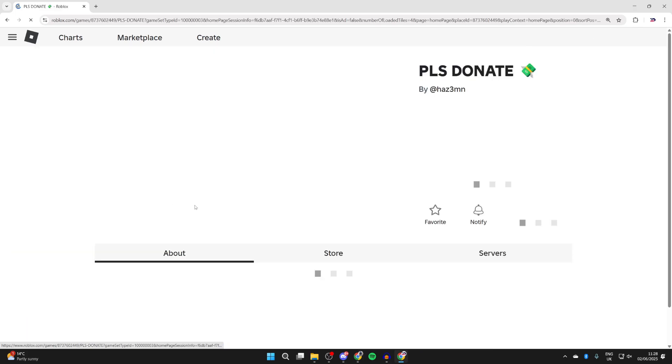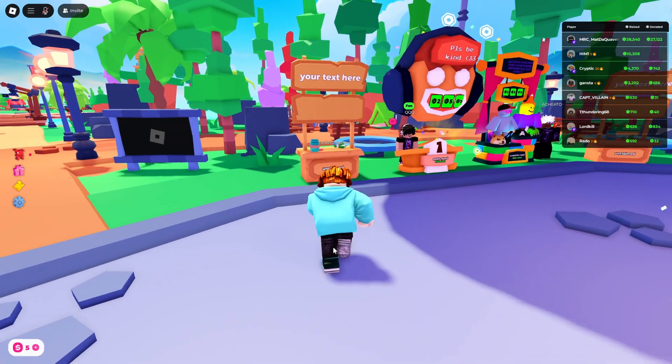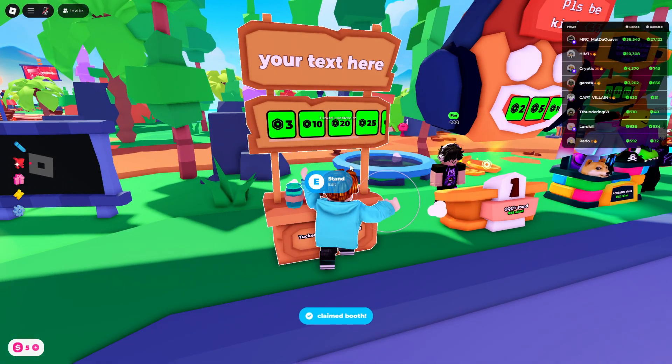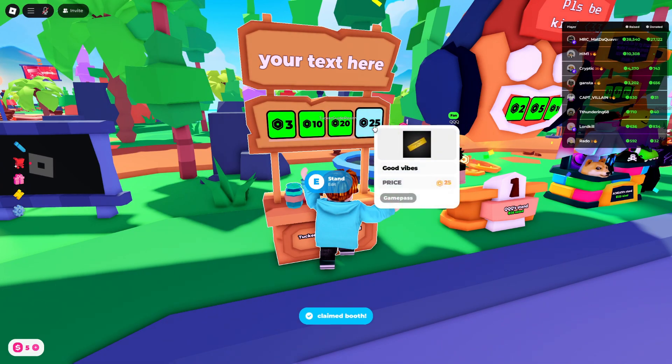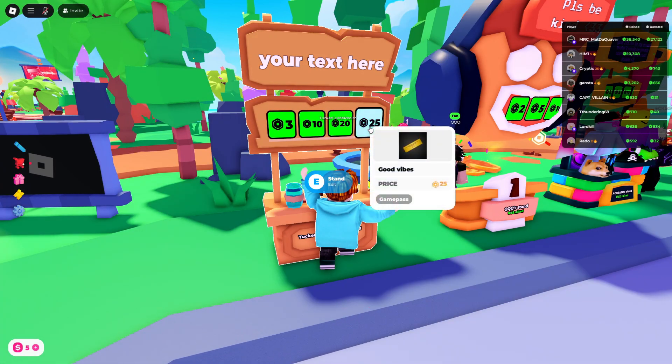Now you can return to Please Donate. I'll come to an unclaimed stand and claim it, and you'll see the donation button from the game pass is now added. Leave a like if you found this useful.